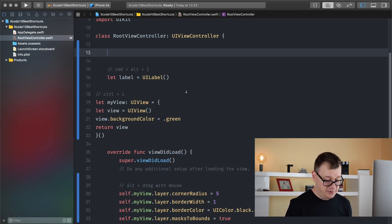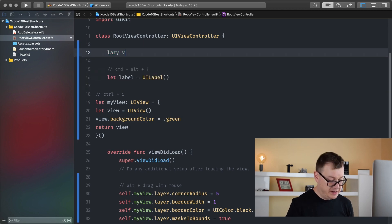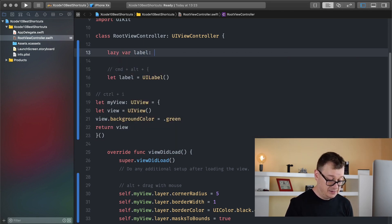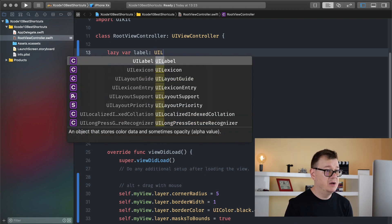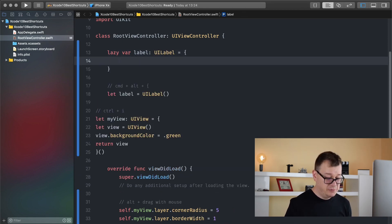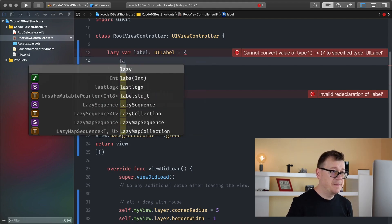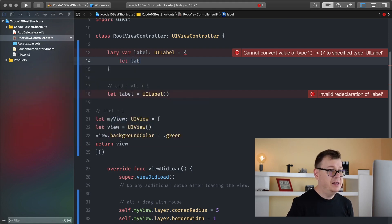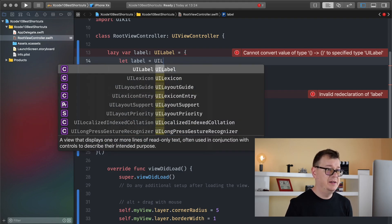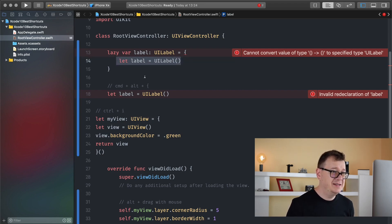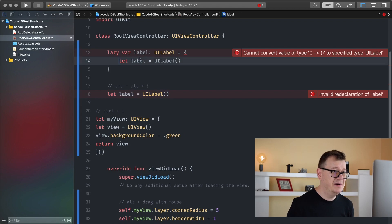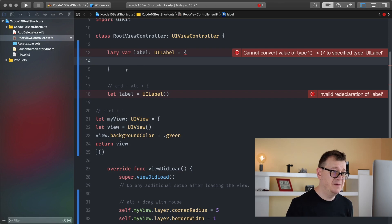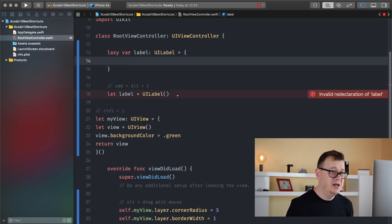So what you do here is type in lazy var, set the name as label. Let label equals UILabel, but you know this line is the same as this one and this is already in there. So what I usually do is when I get to this point, I have added these two curly braces, let me go there.